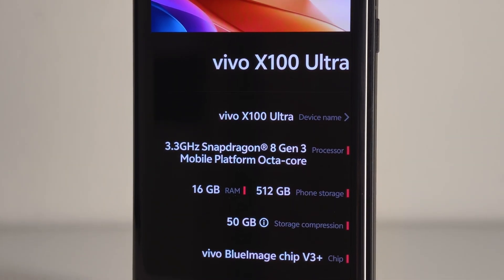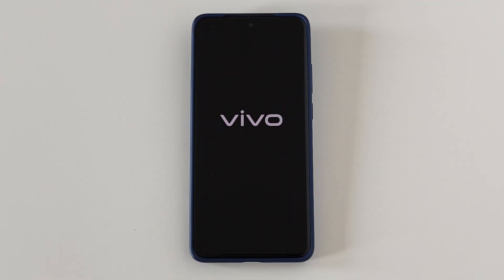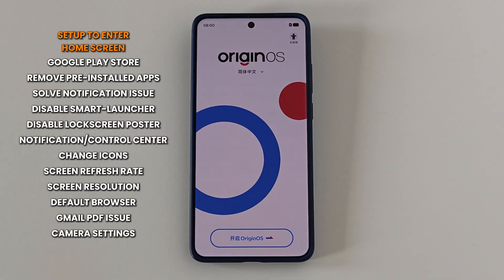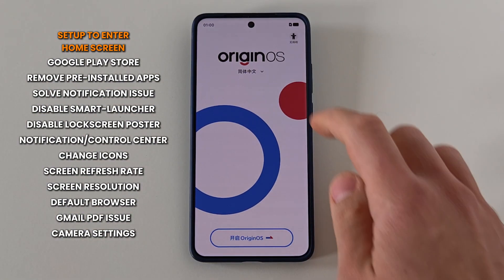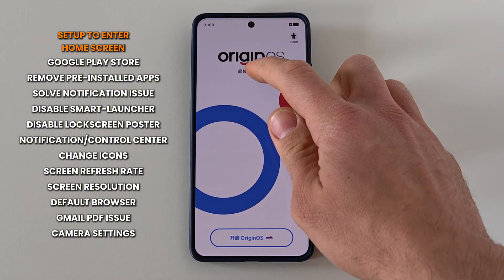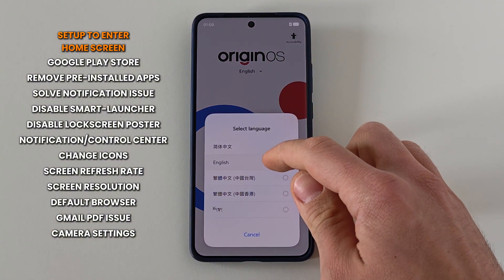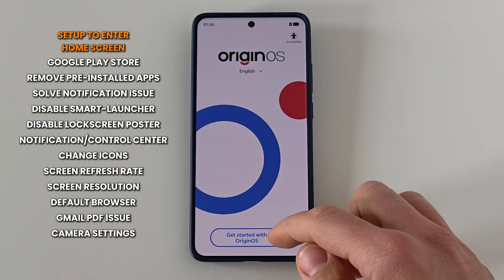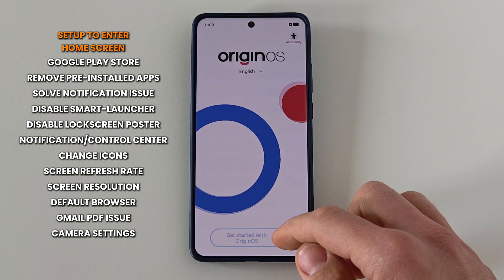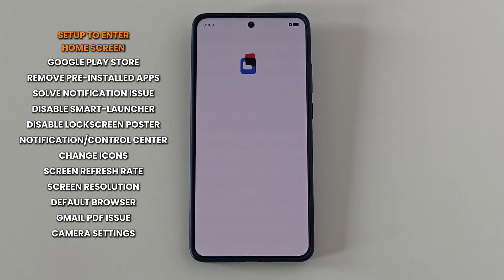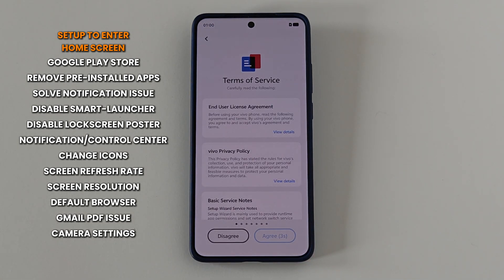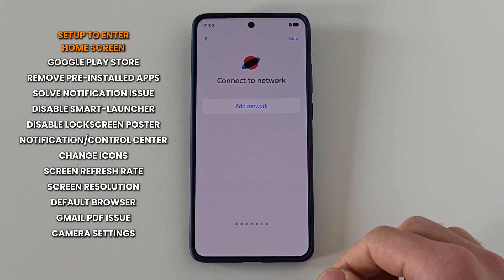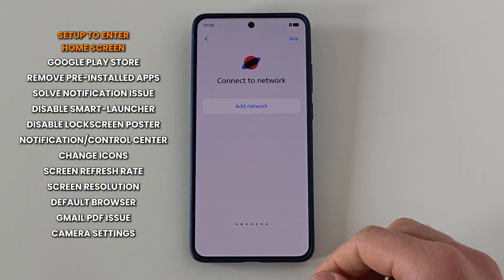If I go too fast you can just stop the video. First we have to boot up the phone, then here it is important to press on these Chinese letters to change the language. Choose the language that you prefer — in my case it is English. Then press 'Get Started with Origin OS'. And of course we have to agree to the terms of service.